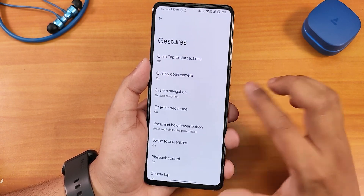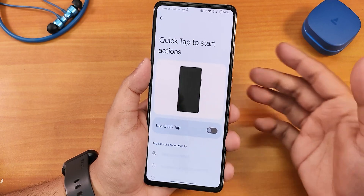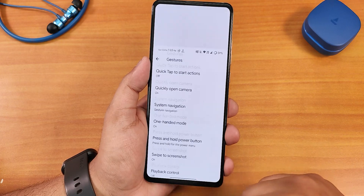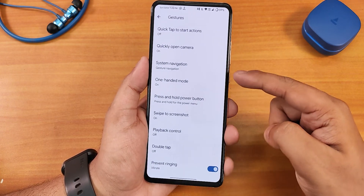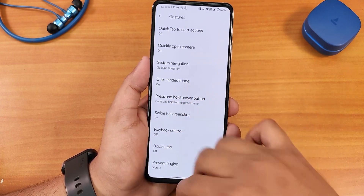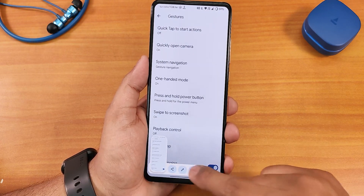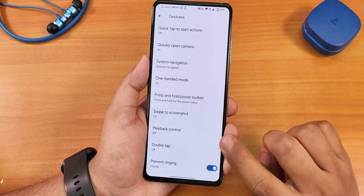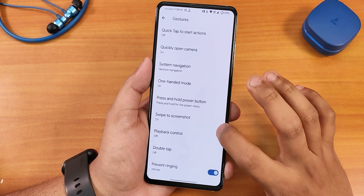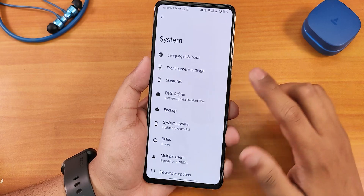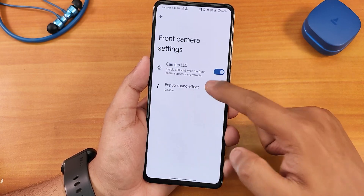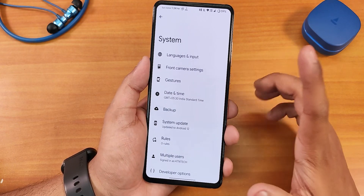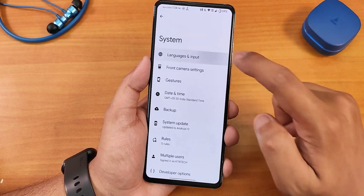We have two-button and three-button navigation options. There's the quick tap action — the back tap — which you can enable for screenshot and stuff, quickly open camera, one-handed mode. Everything is working great. We have press and hold power button, swipe to take screenshot, and for swipe to screenshot you get a capture mode when needed. We also have playback control, double tap, and prevent ringing options. Front camera settings let you change shutter sounds.